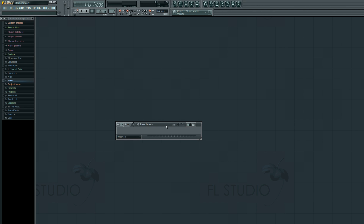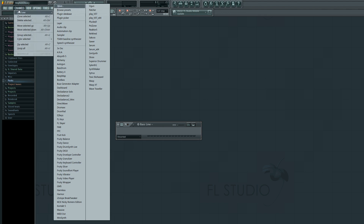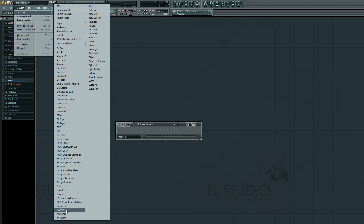First, we're going to add a synth. There are actually more ways of doing this than with samples. The first way I kind of grew up using was going to Channels > Add One, and then you have your list of stuff you can use. You're not limited to just FL stuff — this is also where VSTs go when you plug them in. I have Native Instruments Massive, FM8, and Steve Duda's Serum, including the 64-bit version. There is a 64-bit version of FL and a 32-bit version — you can use 32-bit plugins in the 32-bit version and 64-bit plugins in the 64-bit version.